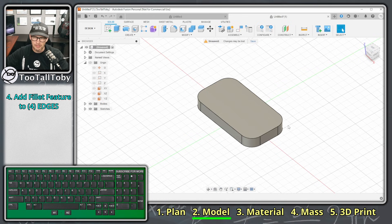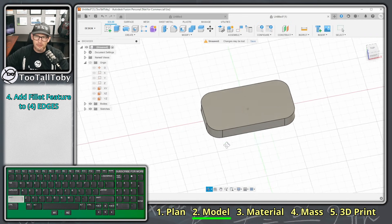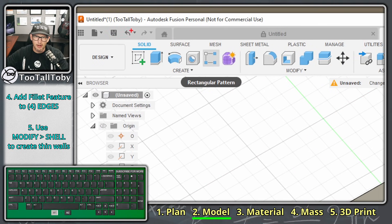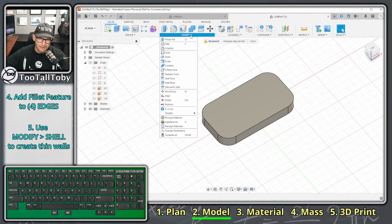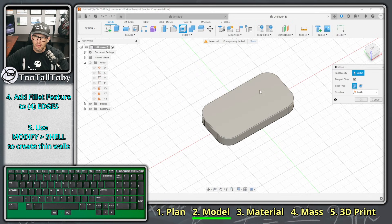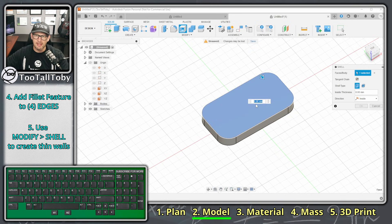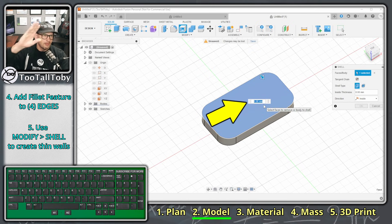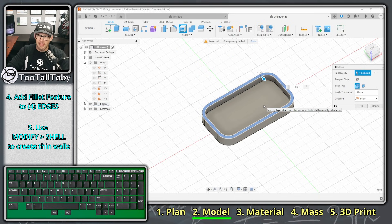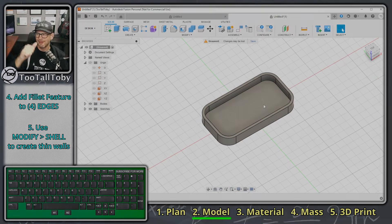For our final feature, go up to the Solid toolbar, then Modify, fly out the menu, and choose Shell. Once we choose Shell we pick the top face to remove it, and everything else gets shelled. Fusion immediately gives you the dimension input box — type 1.6, watch the preview update dynamically, and press Enter. We are done with that model.